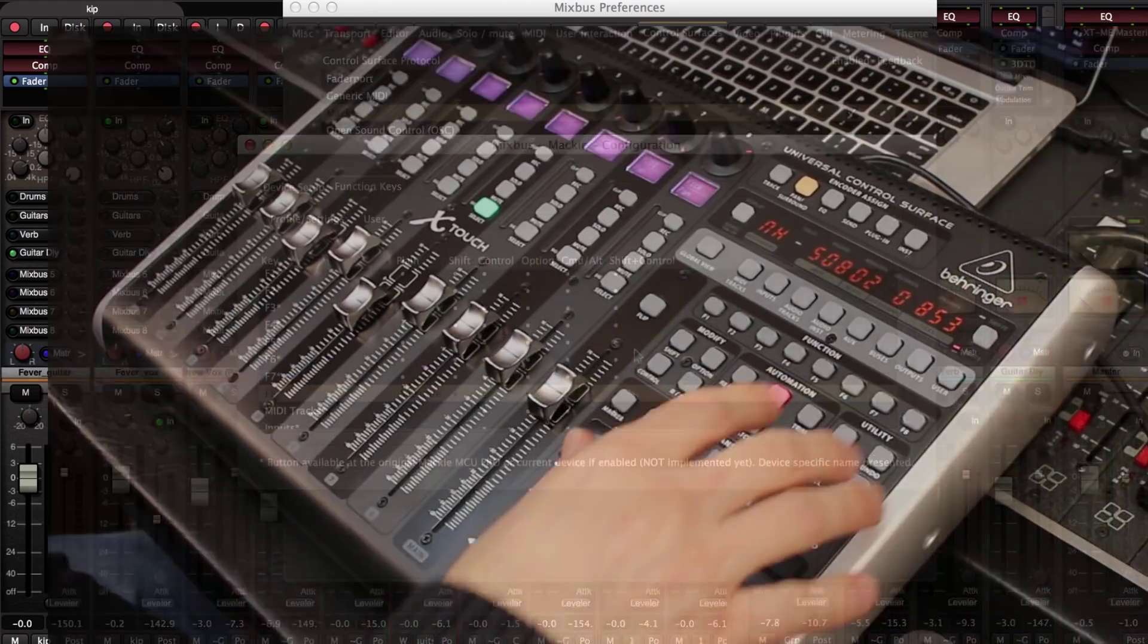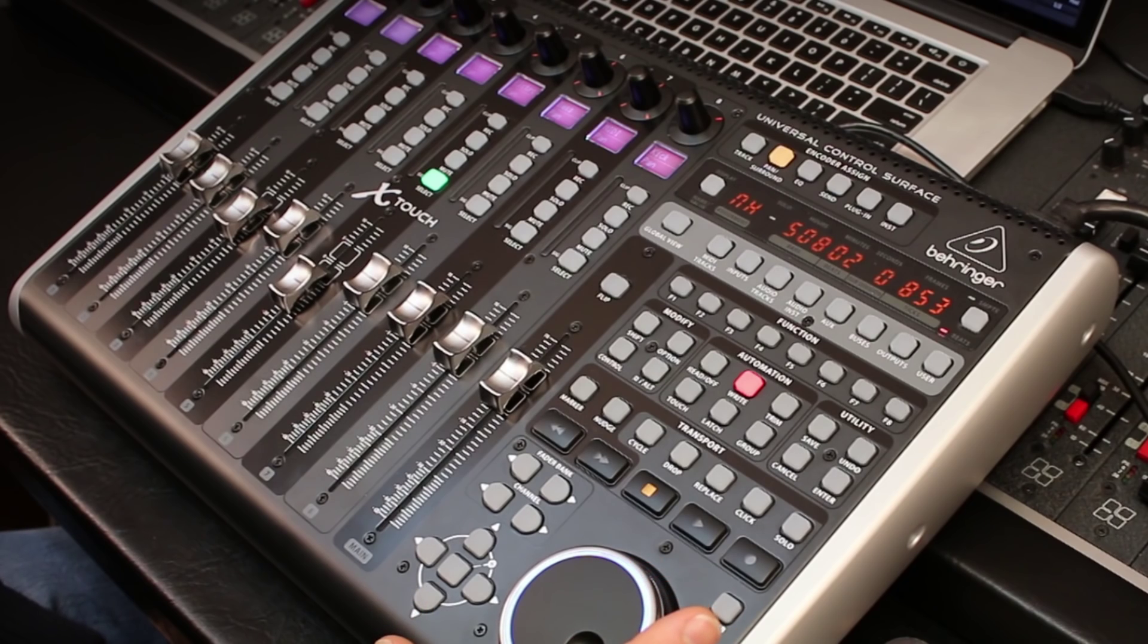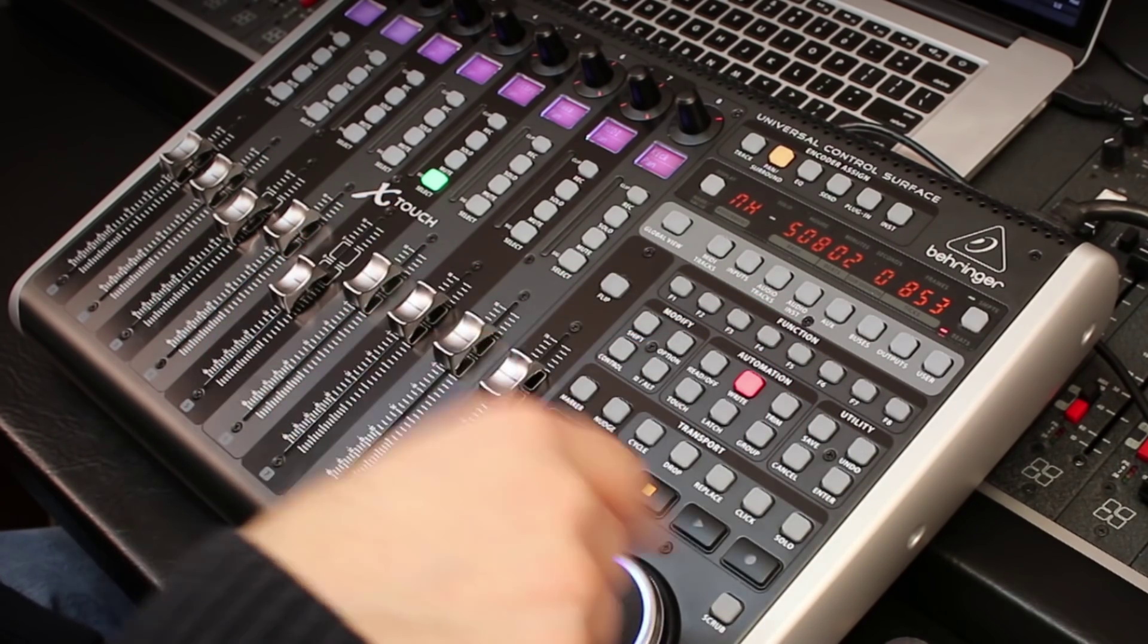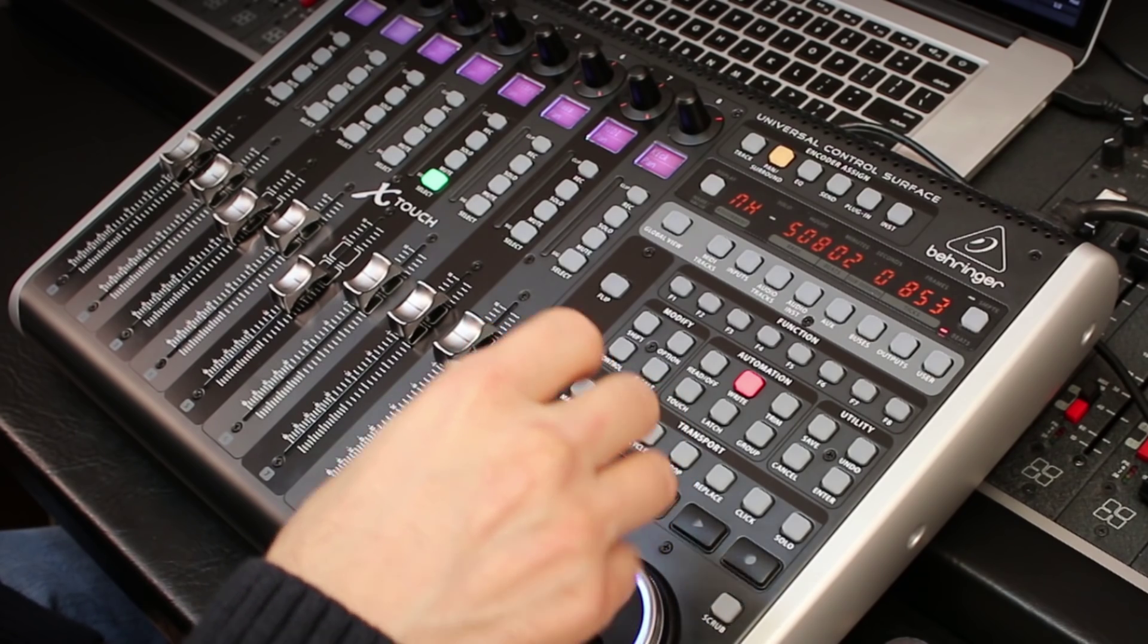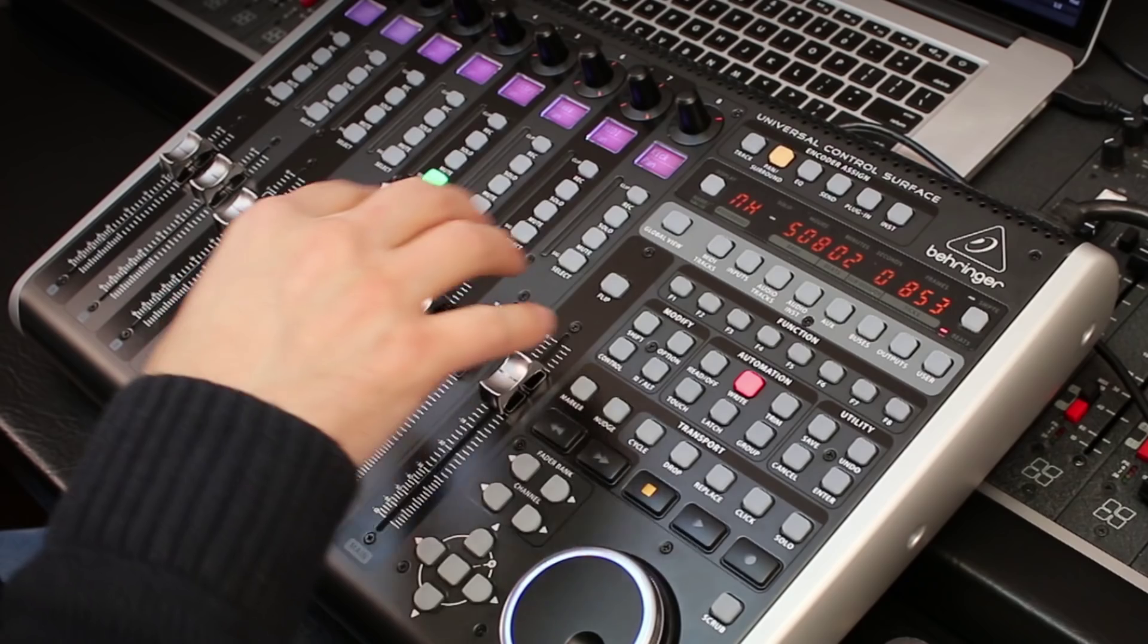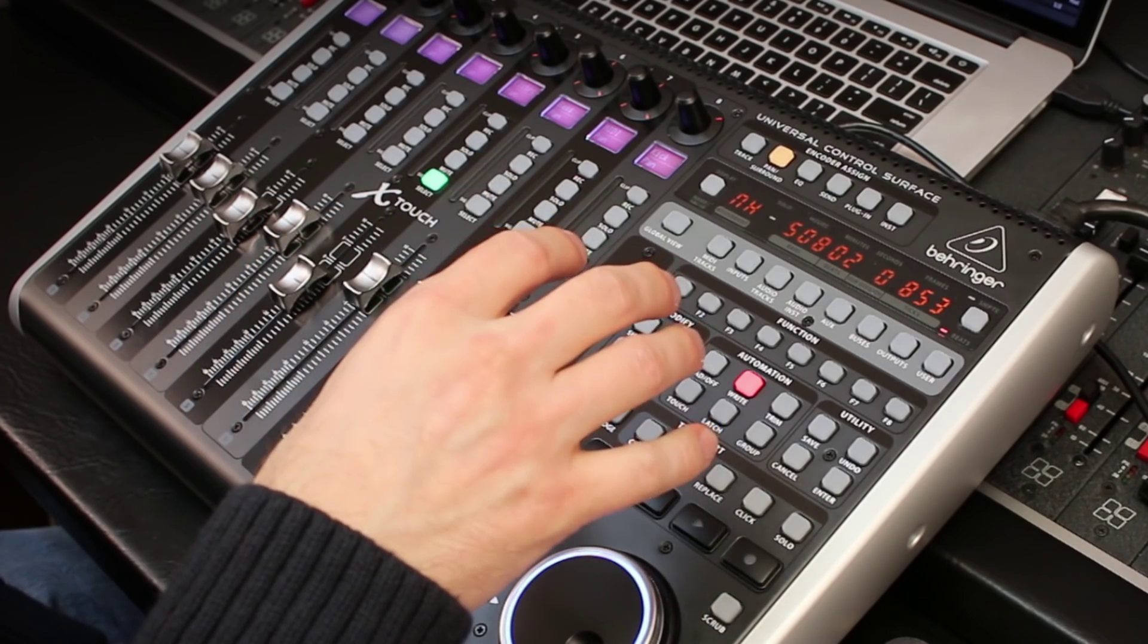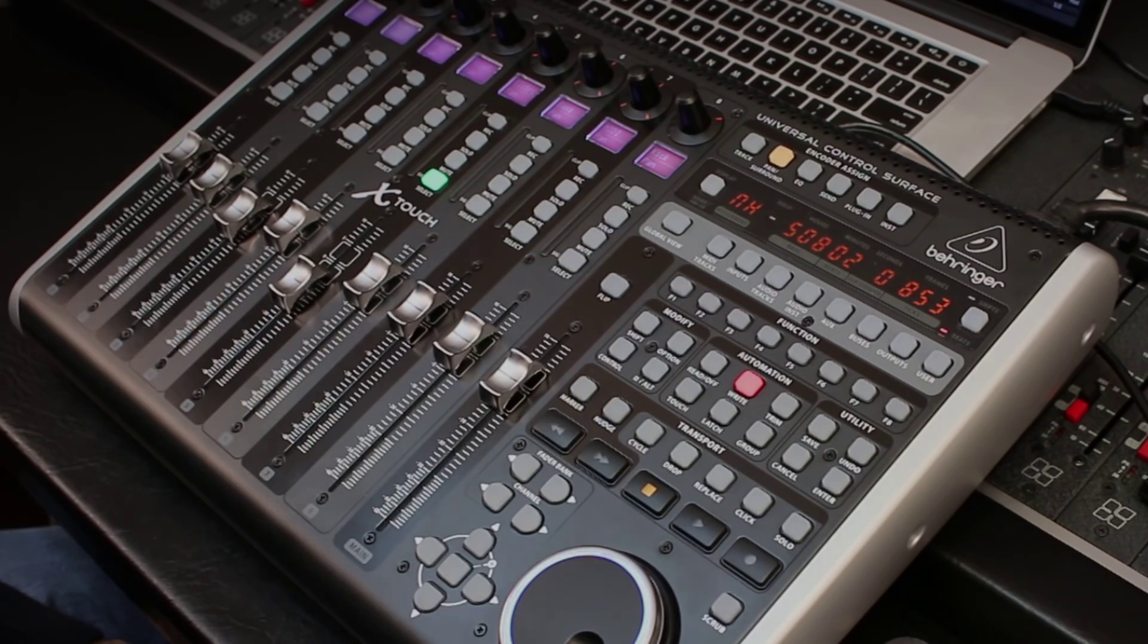That pretty much summarizes all the things you can do with the Mackie control protocol: the master section, the transport stuff, and all the editing. But in the next video, we're going to get into all the details of the Mixbus mixer features, the EQ compressor, Mixbus sends and all those kinds of things.